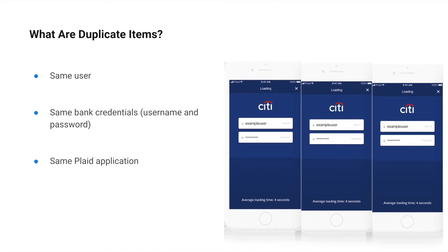So first off, what are duplicate items? A duplicate item means that the same end user has connected the same bank account credentials to the same Plaid application.